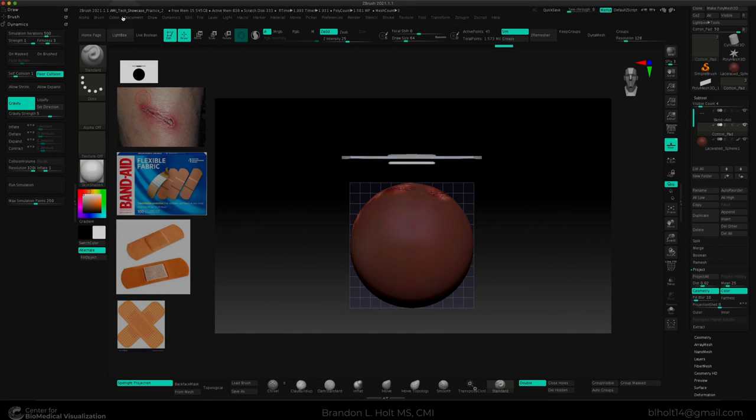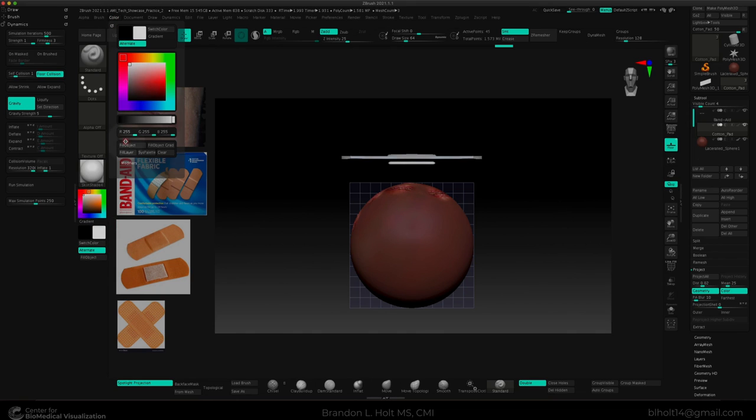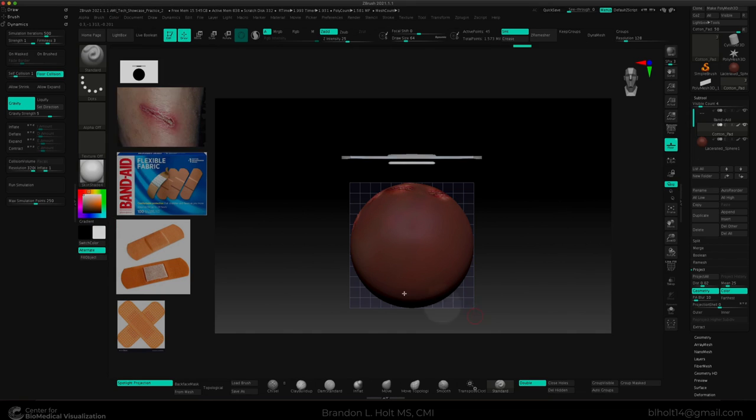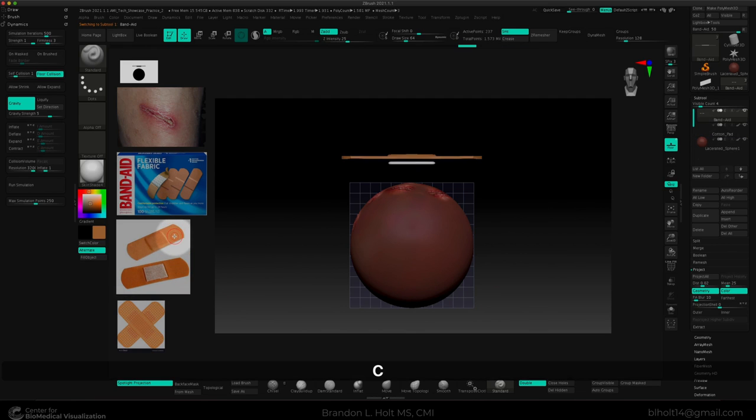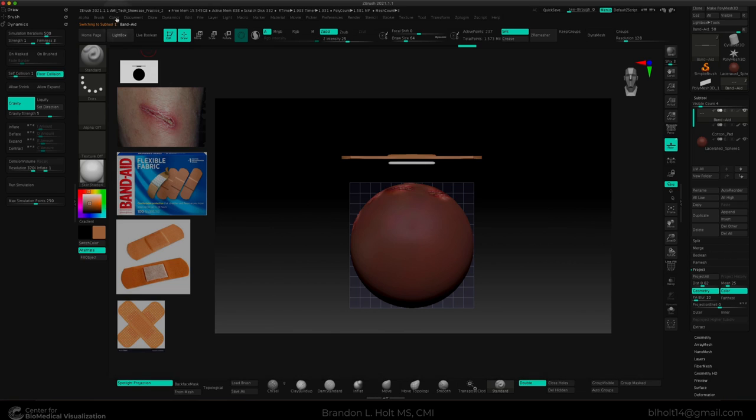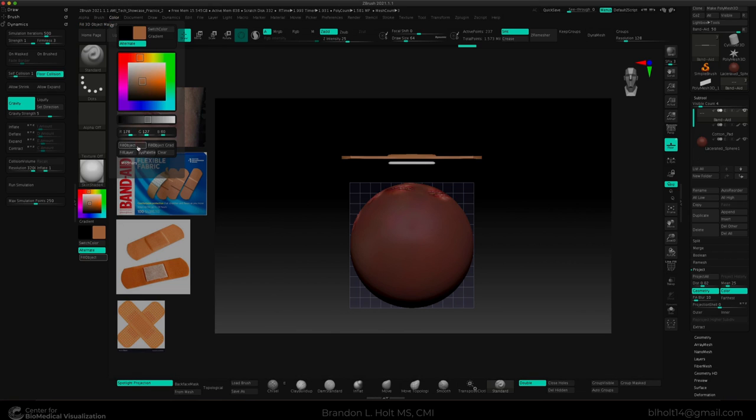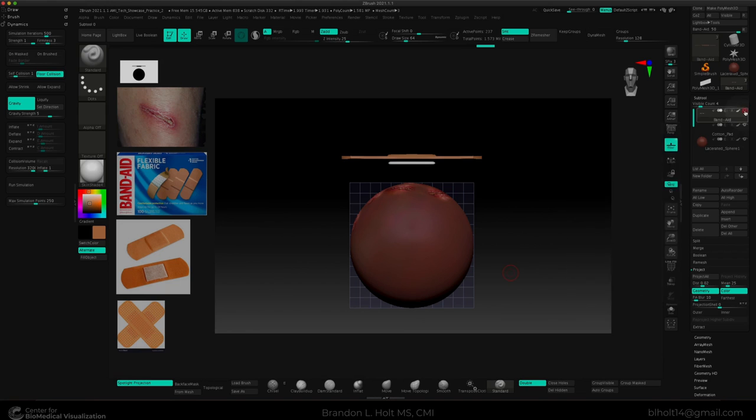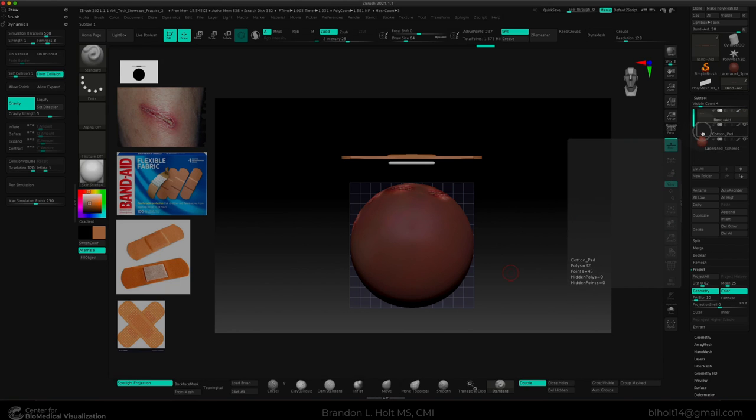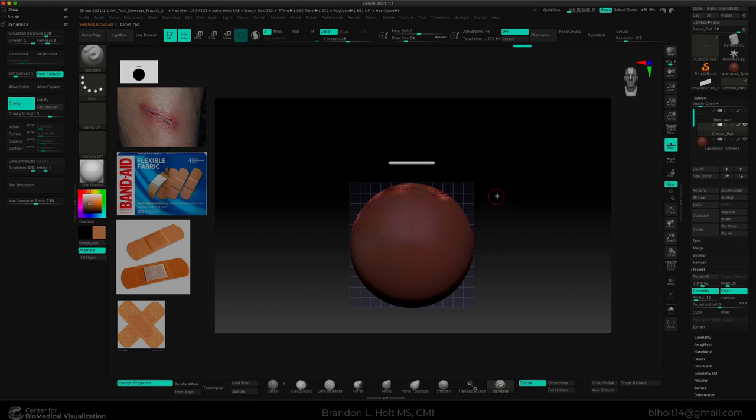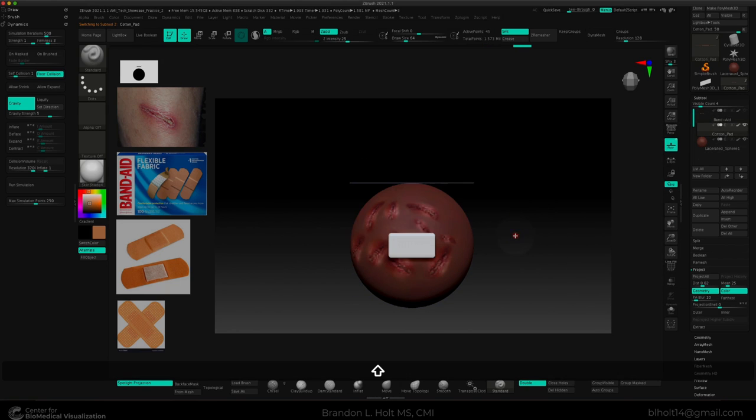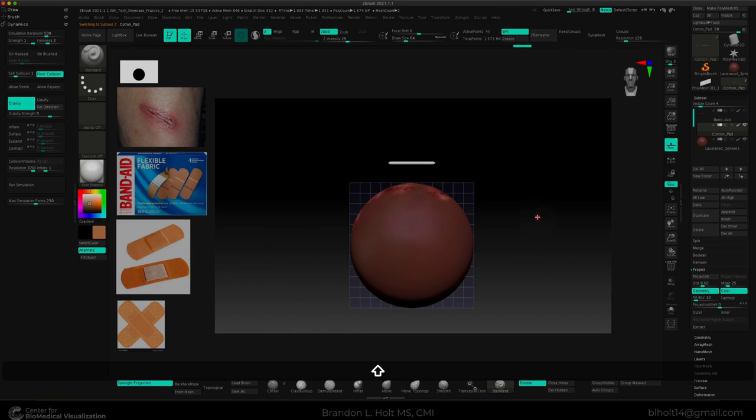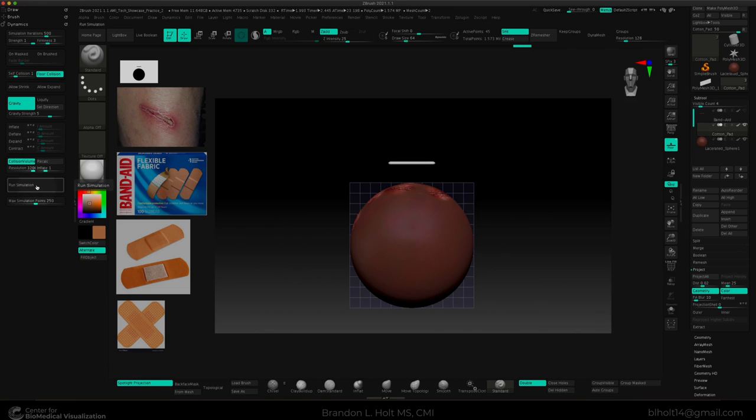And go to color and fill object. And for my band-aid, I was going to go ahead and make that a more band-aid color. So I can press C and take a sample from my reference images over here. Go back to color and select fill object. I'm going to go ahead and hide my band-aid for now. And I'm just going to simulate the cotton pad dropping onto the surface of this sphere. So if I go ahead and turn collision volume on, I can then go ahead and run the simulation.